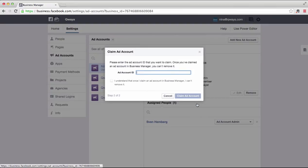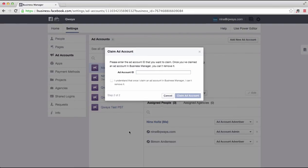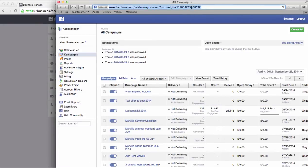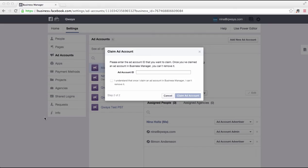Here you need to enter your ad account ID. If you don't know it by heart, you can get it in Facebook Ads Manager. I am logged in to the Ads Manager in another browser window, so I go to the campaign level and in the browser URL I can copy the ad account ID. I copy it and then go back to the business manager and paste it.